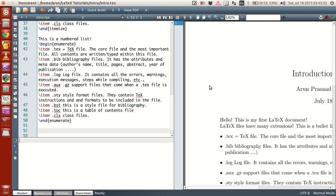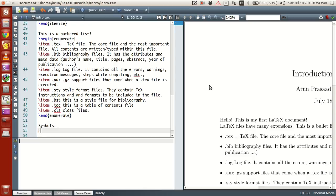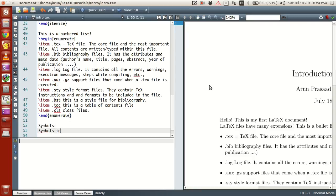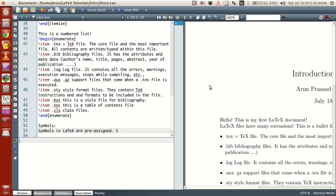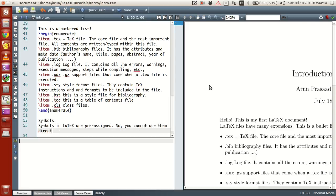Now let's look at symbols. There are a lot of symbols in LaTeX that you have to keep in mind. Symbols in LaTeX are pre-assigned. So you cannot use them directly.